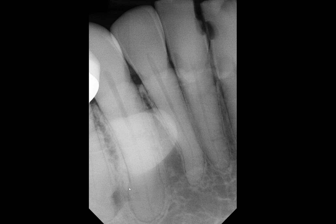This is how hypercementosis appears — it has this bulbous appearance toward the apex of the root. In some cases, it can affect pretty much the entire length of the root as well. How this differentiates from other potential periapical opacities is that because this is deposited directly on top of the root, you don't see any PDL space separating the root from the opacity. It's a gradual transition of the same root material.